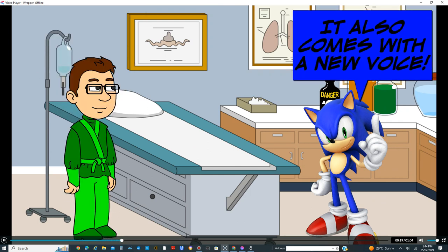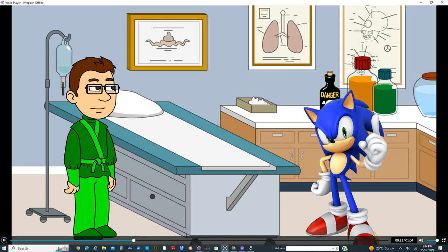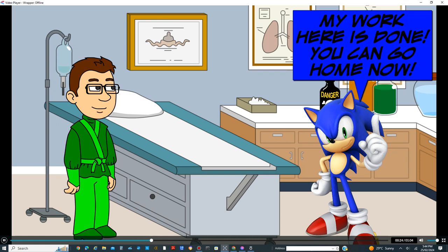It also comes with a new voice. Hi. I'm Brian. My work here is done. You can go home now.